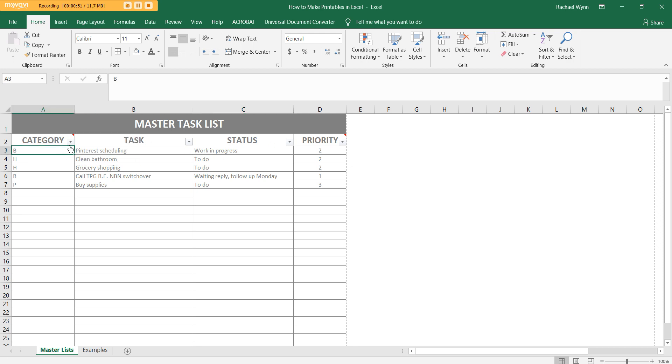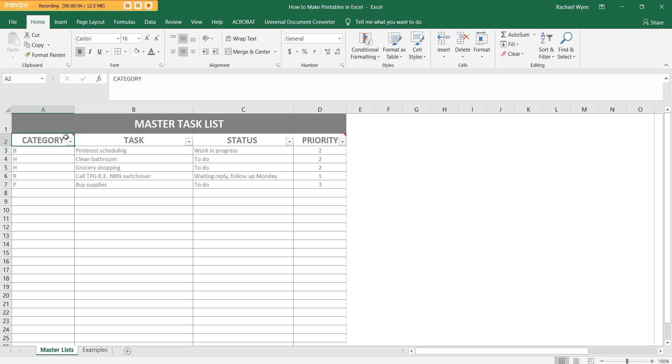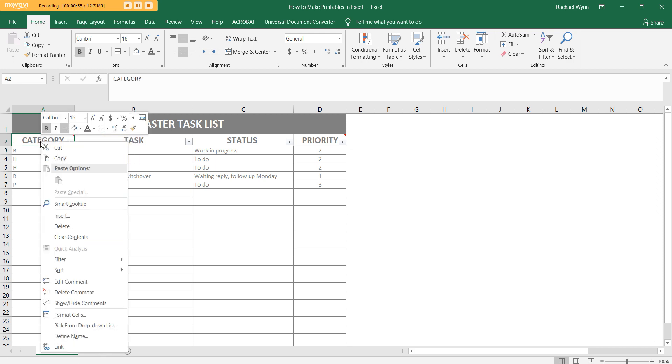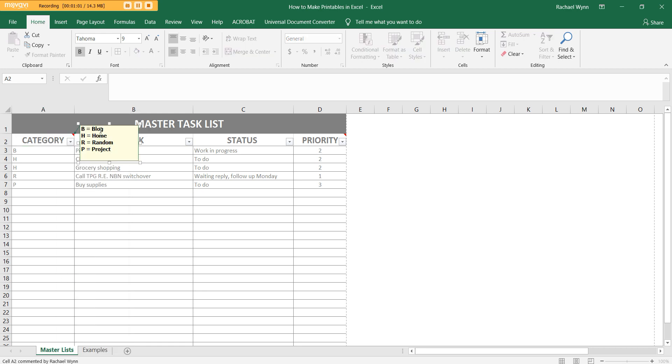So category, all these little letters are a code. I've just put a little comment in Excel. So if you right click, it'll say add comment, but because I've already added one, we'll just click edit. So B is for my blog.